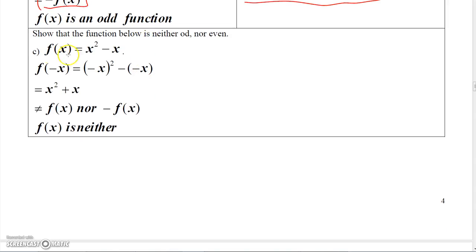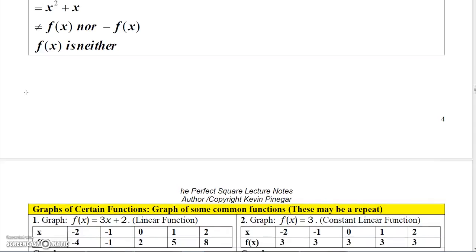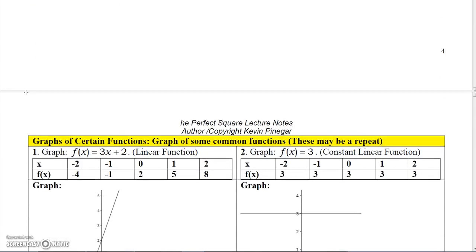A function can be neither even nor odd — like this function is neither even nor odd, so it just has no symmetry.